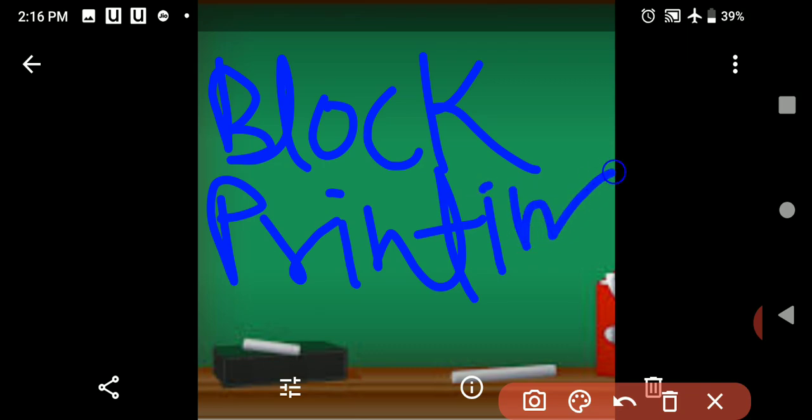Next is the block printing method. In this method, wooden blocks are created on which various designs are carved. Then this block is pressed upon a piece of cloth to create patterns. First, design the wooden blocks, then press them upon the cloth. This process is now also used on paper.